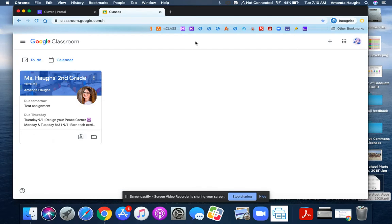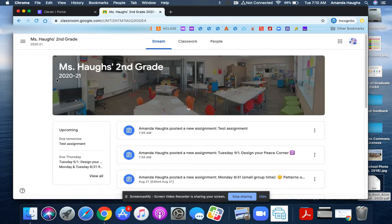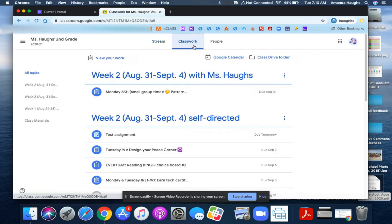When you've completed an assignment and you're ready to turn it in on Google Classroom, we're going to start by going into our class and then going to the classwork view. There are two different turn-in buttons that you might see.